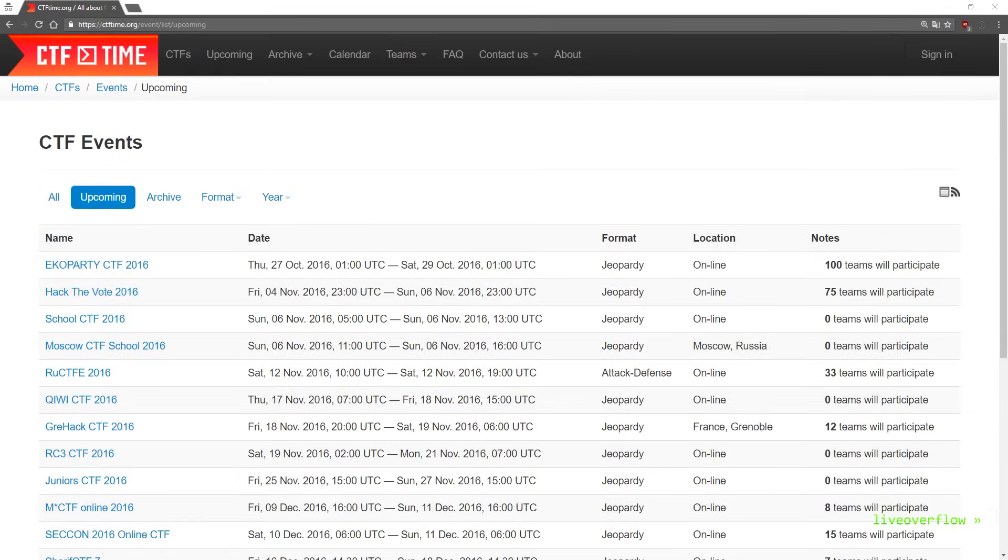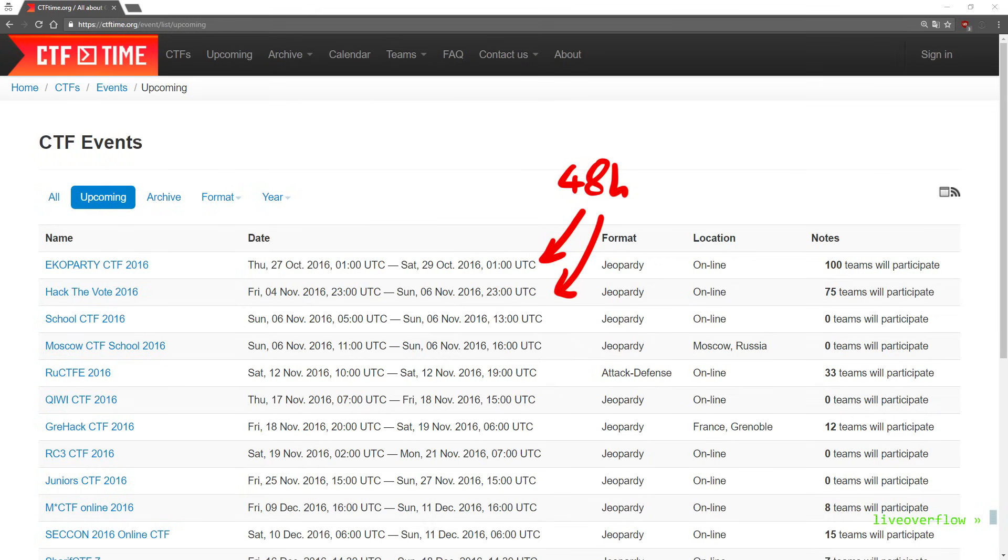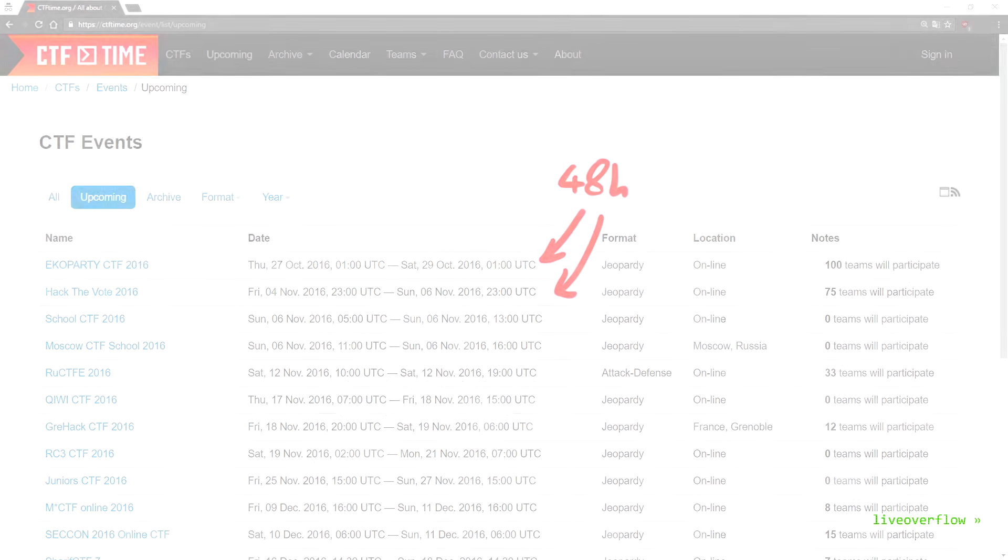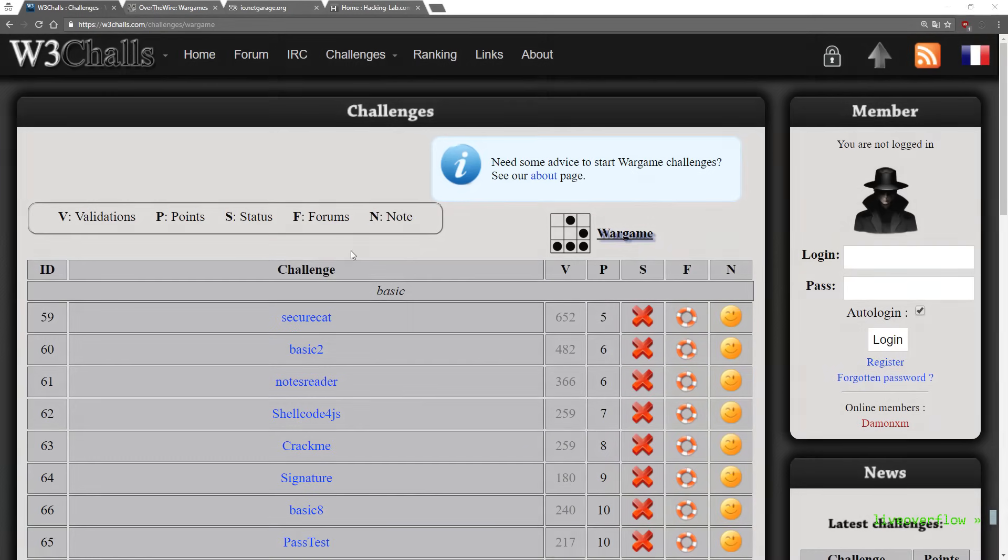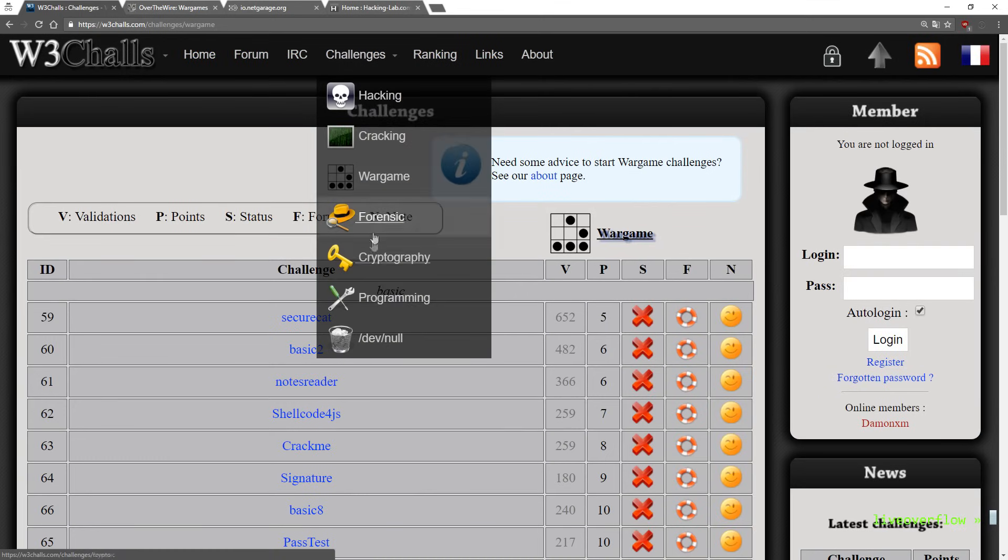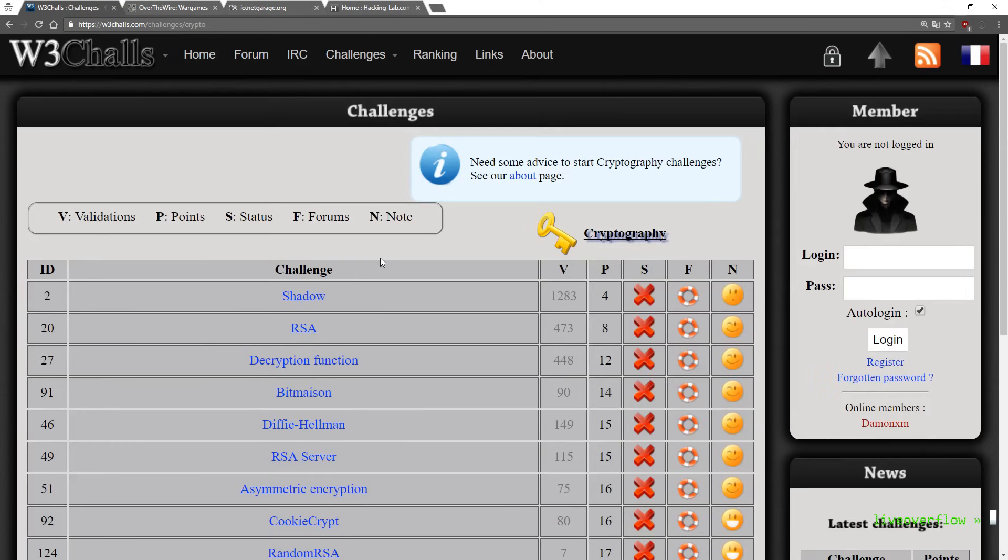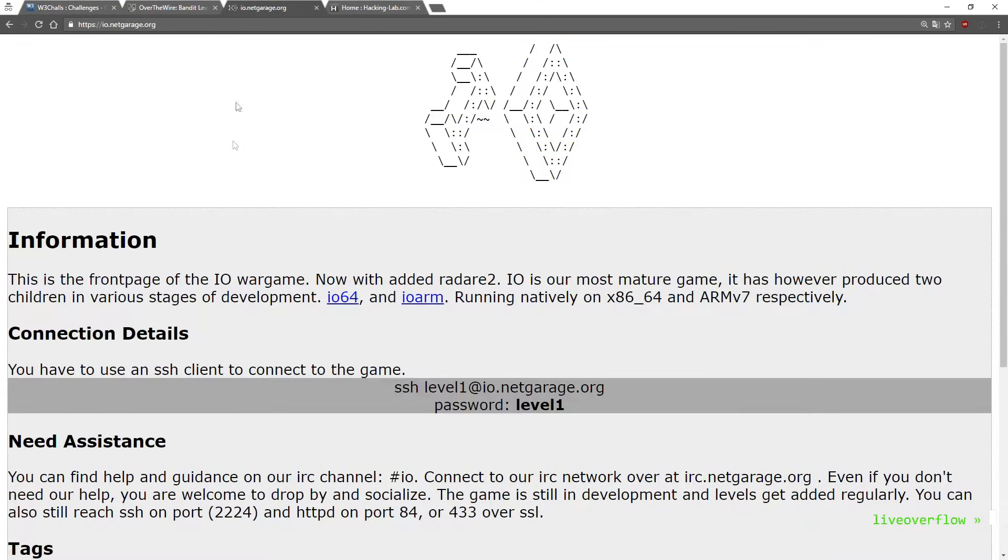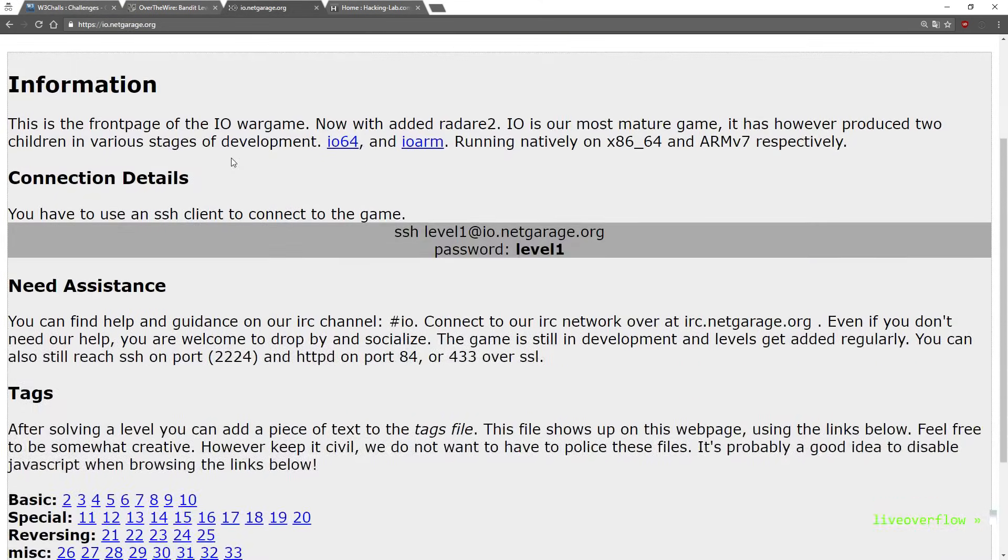But all these CTFs are usually short. They are over a weekend, maybe 48 to 72 hours. But there are also websites where these kind of challenges are available forever. So I played a lot on W3Challs, Smash the Stack and Over the Wire.